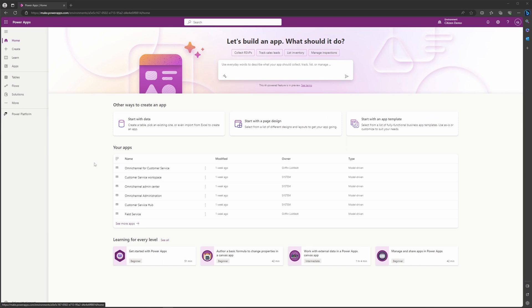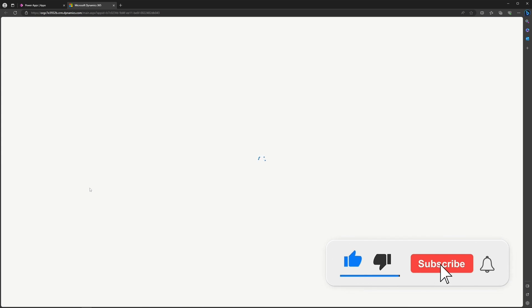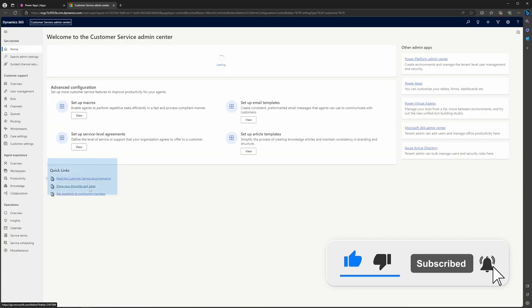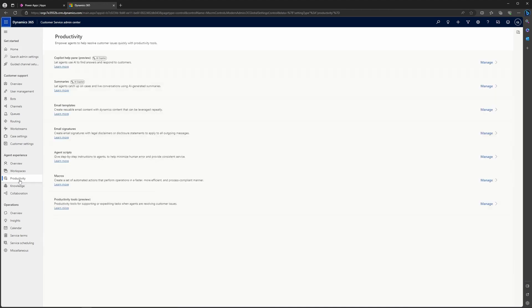The first thing you're going to want to do is navigate into your make.powerapps.com for your environment, and you're going to directly navigate to Apps and click on the Customer Service Admin Center app. Just know you are not editing the app — you are playing it, so to speak — and it should open up in a new window. You will then have this pane pop up suggesting that you select Productivity to work smarter with AI features. That's exactly what we're doing today.